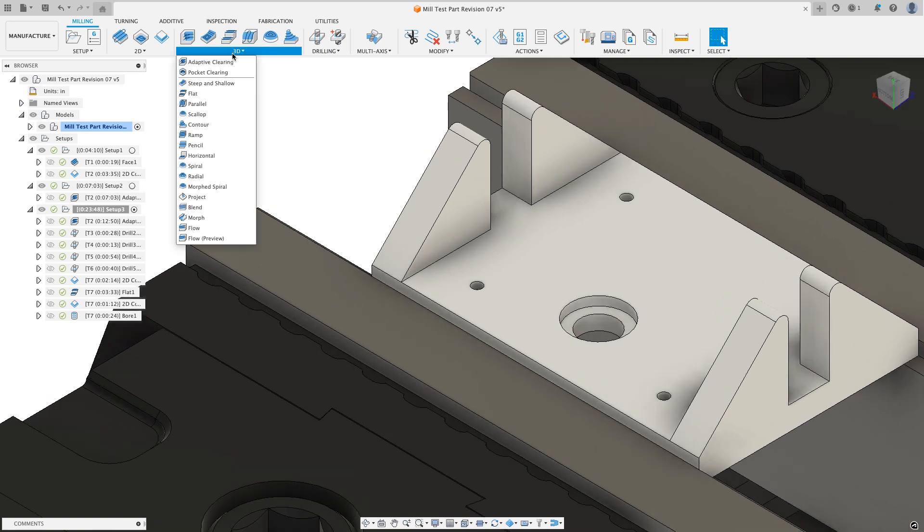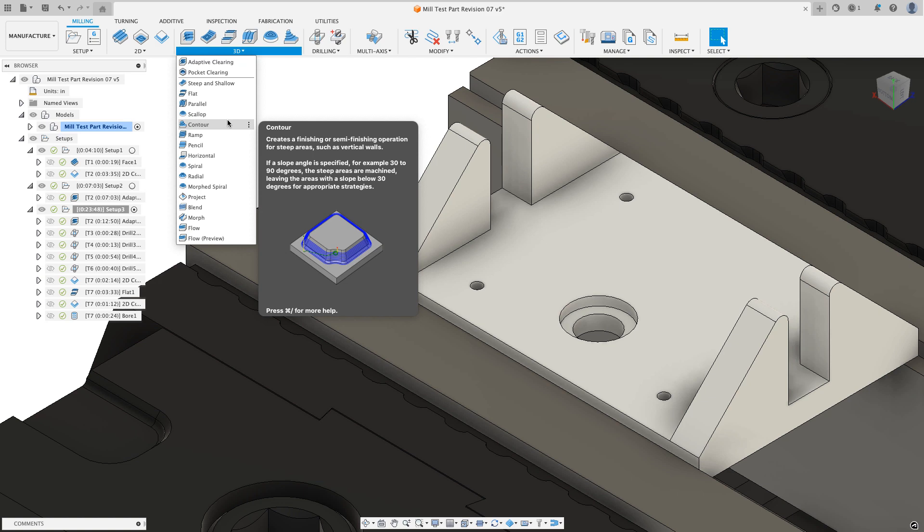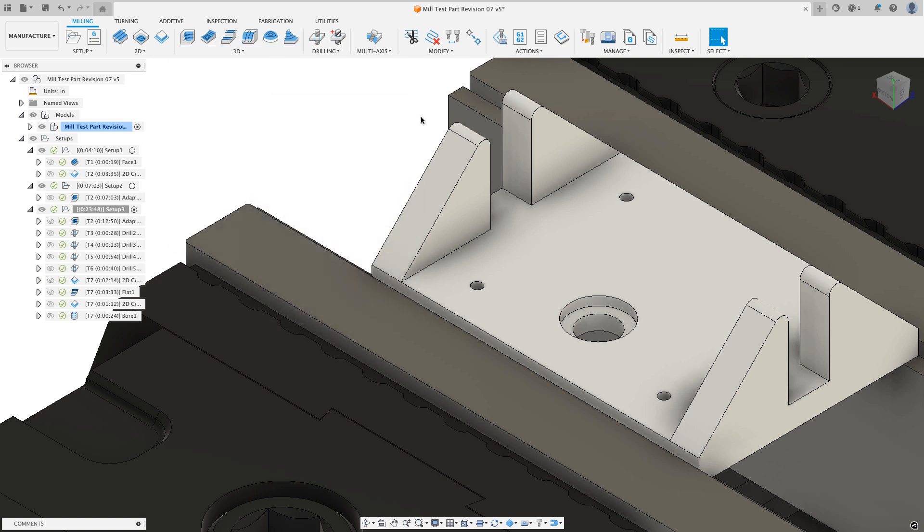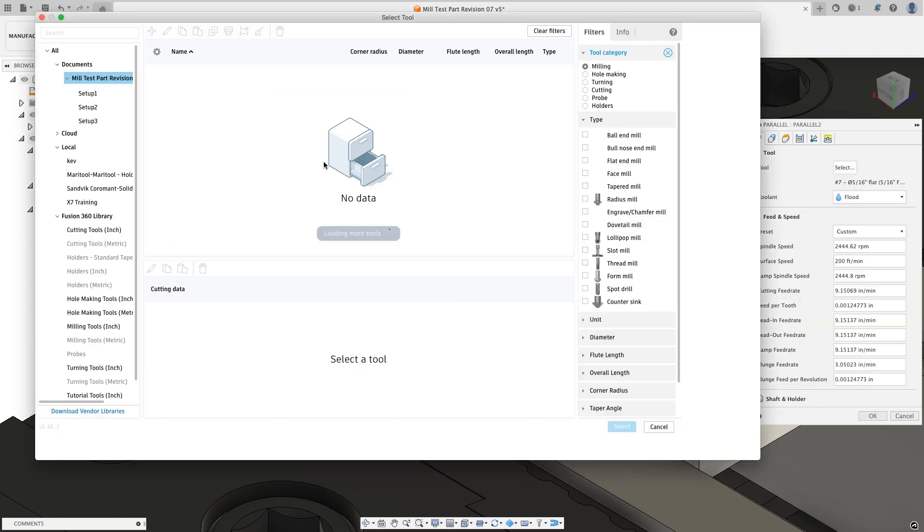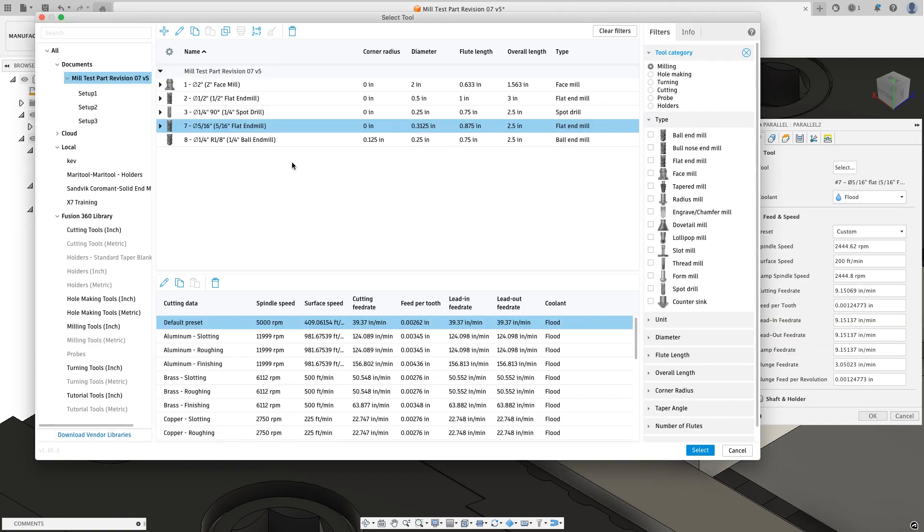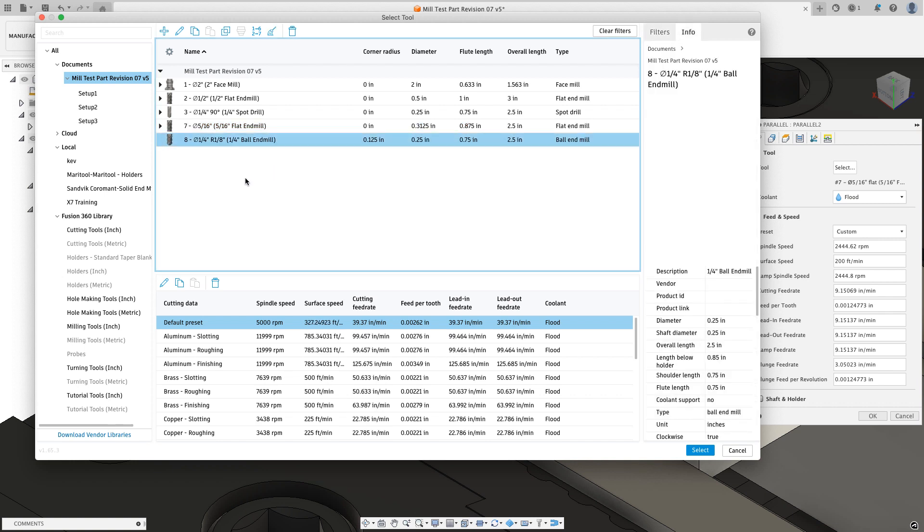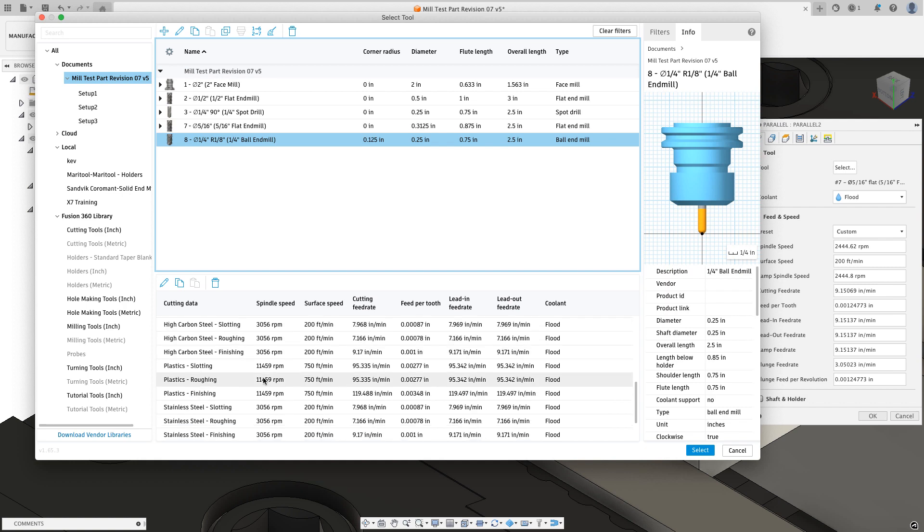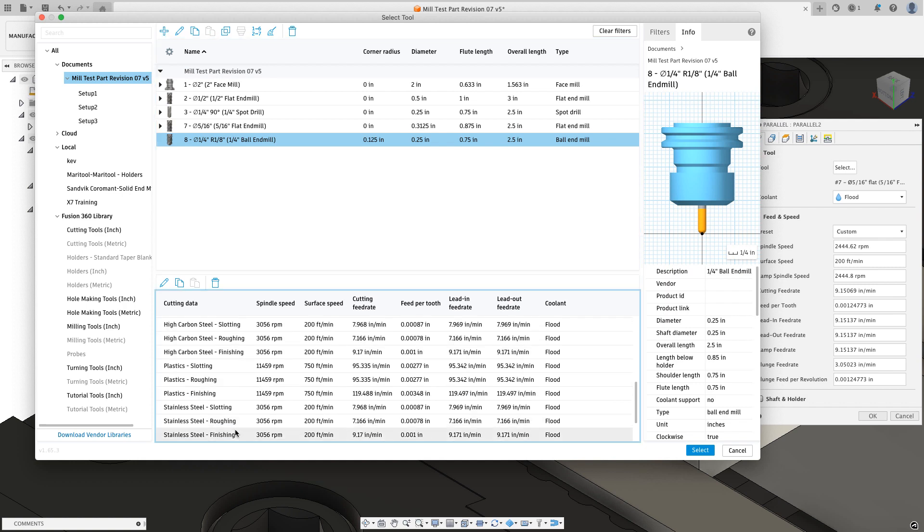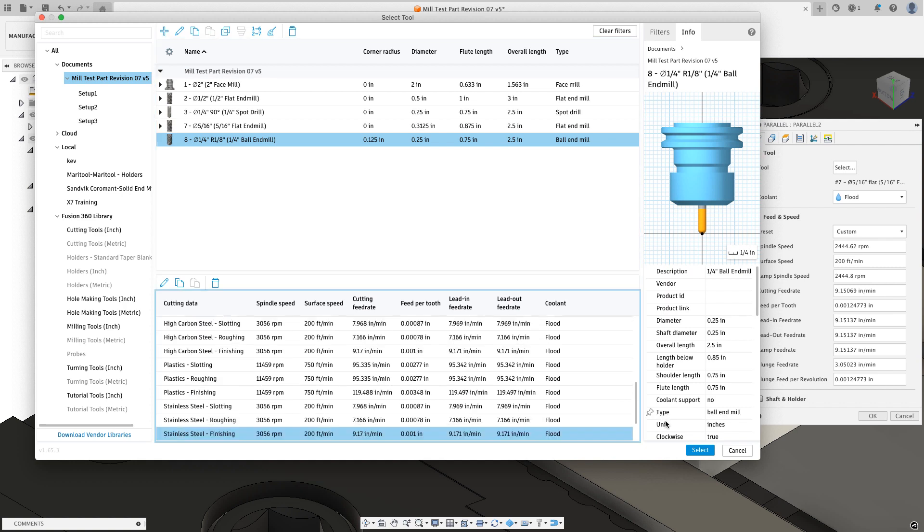From the 3D dropdown, I'm going to select parallel and then I want to go grab a tool. The tool I want to grab is going to be a quarter of an inch ball mill. I can either grab that I had in my document already or I could go get it out of the milling tools folder. I'm going to select the stainless steel finishing preset and I'll choose select.